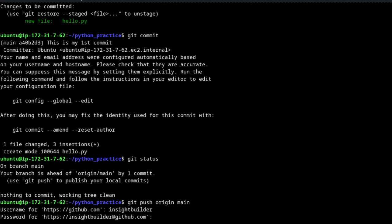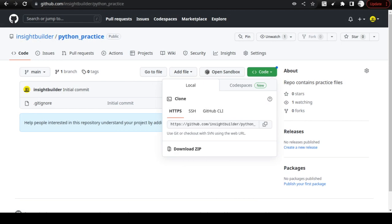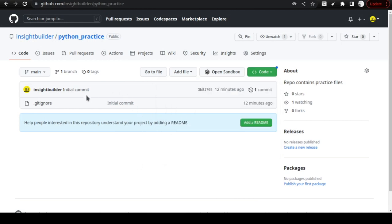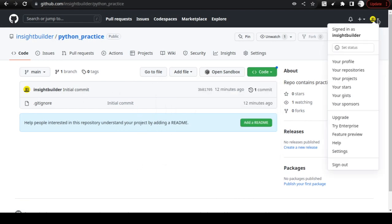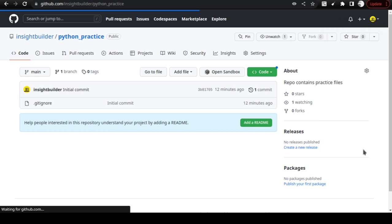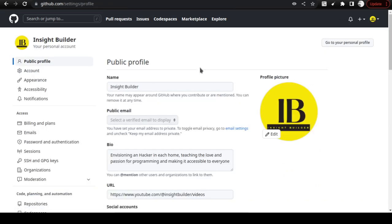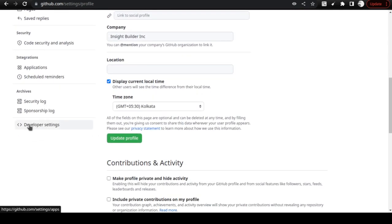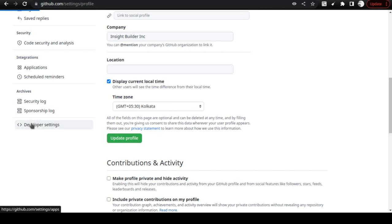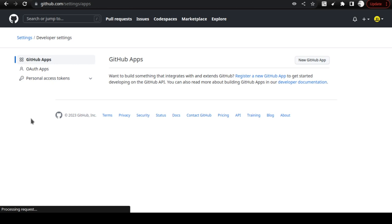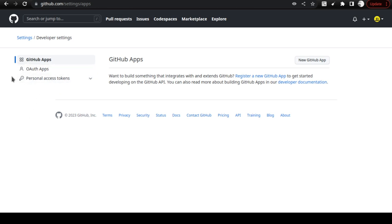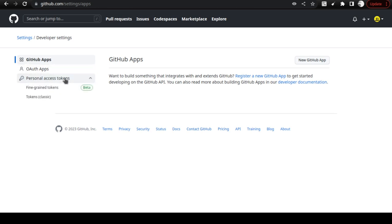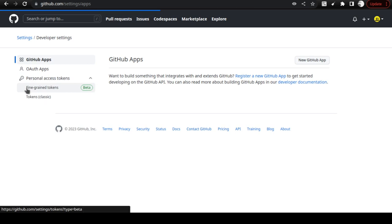Keep the terminal as it is and go to your browser. Navigate to your GitHub repo settings. Go to your profile settings and come down to Developer Settings and click on that.